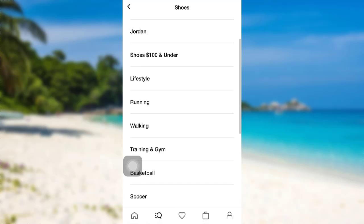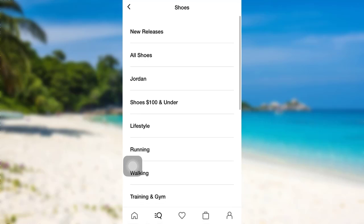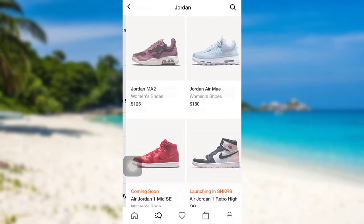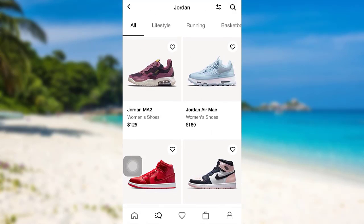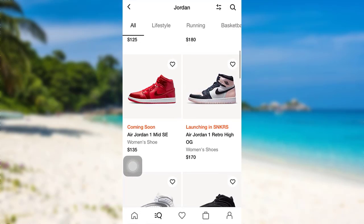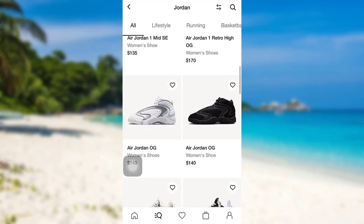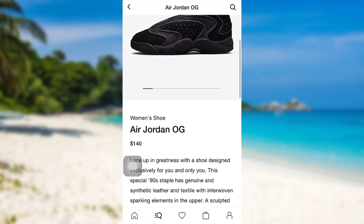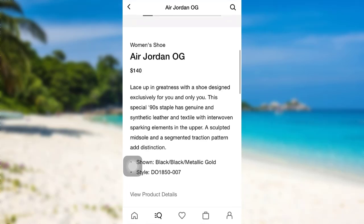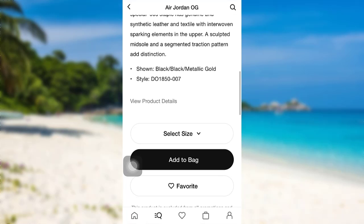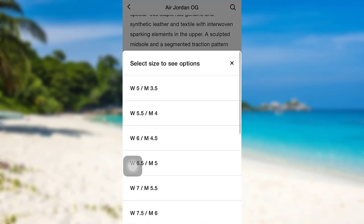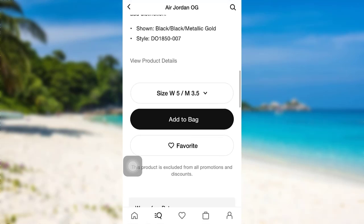You can select the one as per your wish. Here, let's go with Jordan. Now, select the Jordan of your choice. For instance, if you want a Jordan OG, all you have to do is select your shoe size and after that you need to add it to bag.